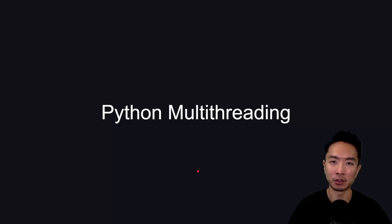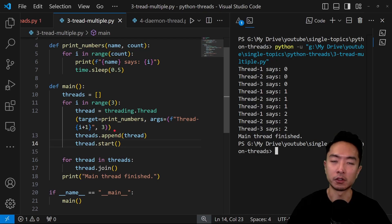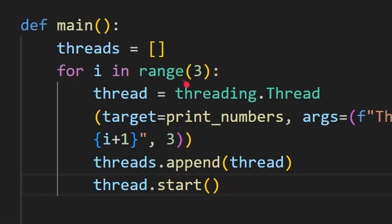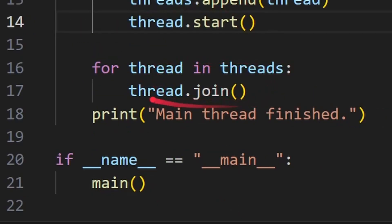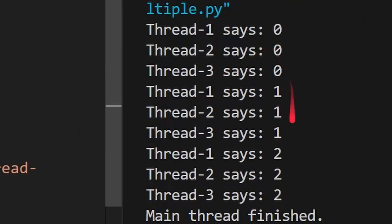Up to now we've only seen how to create a single thread. How do we create multiple threads — multi-threading in Python? Here's a diagram showing a main thread with three threads running in parallel. In code, we use a for loop that runs three times, calling threading.Thread each time, appending each thread to a list, then starting them. Then in a second for loop we join each thread back to the main loop. When we run the function, our three threads print 0, 1, and 2, and then finally the main thread finishes.